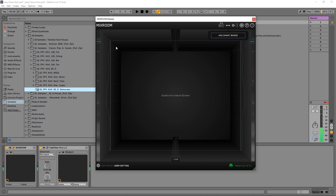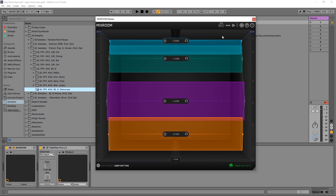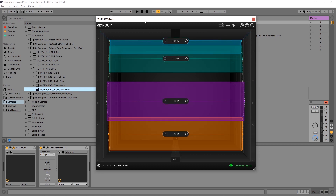My green line has come up. This is my target EQ curve, extracted from the average of all the selections I made on those three tracks. Now I can either add bands manually by double-clicking inside of the room, or just add some smart bands. Let's go ahead and hear that.